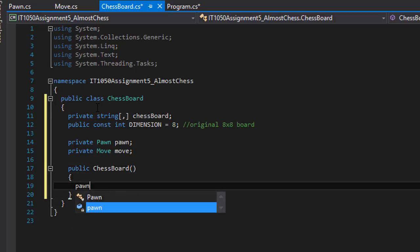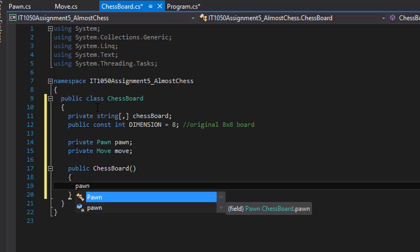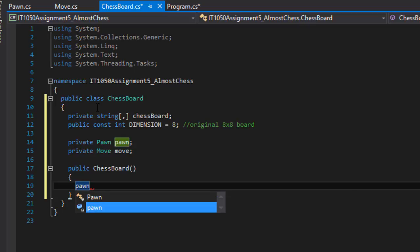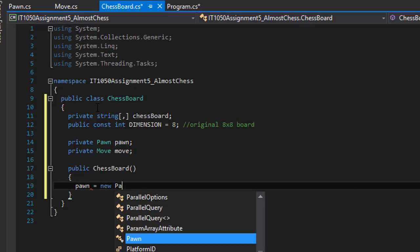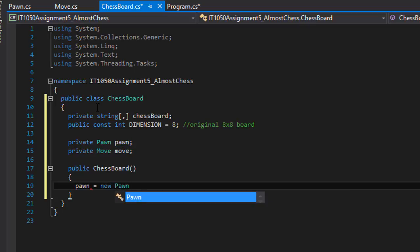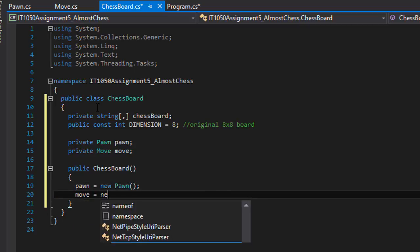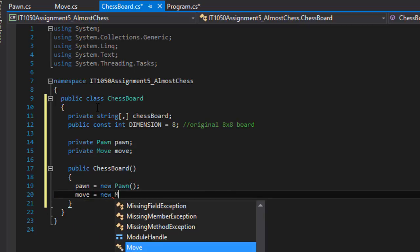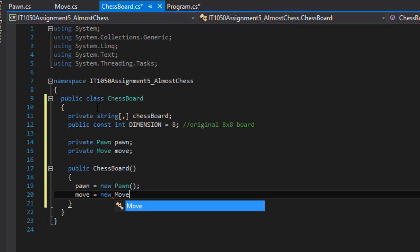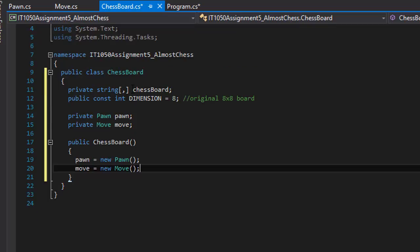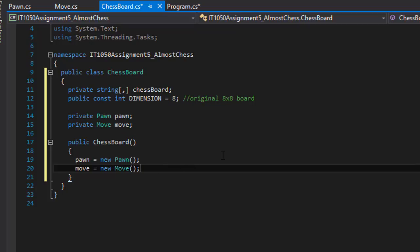First I'm going to do pawn equals new Pawn, and move equals new Move. So now I will have access to all public members of the pawn and move classes.